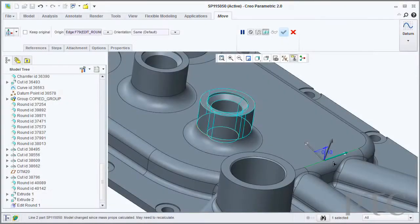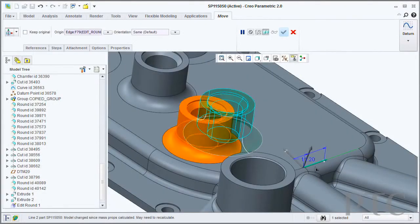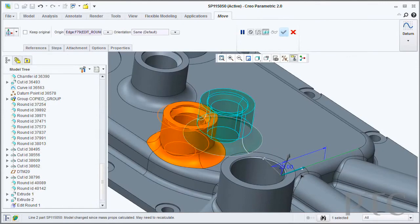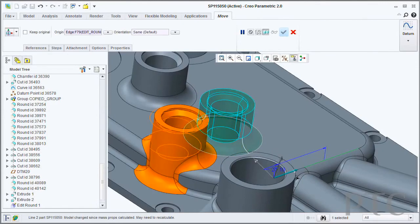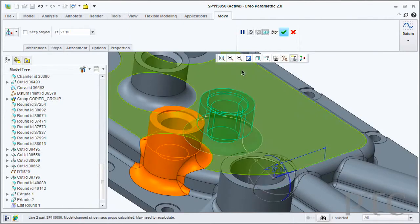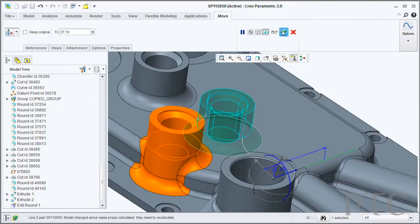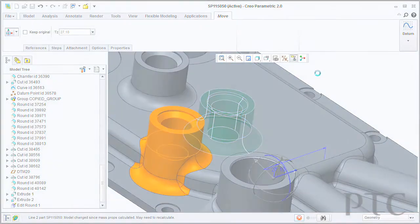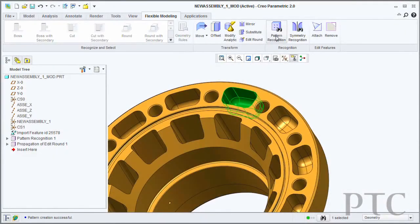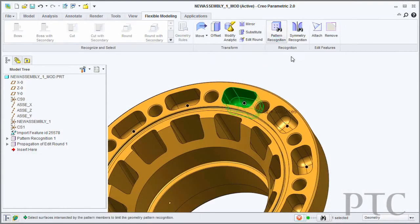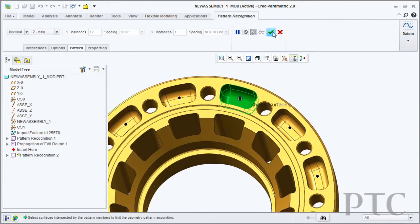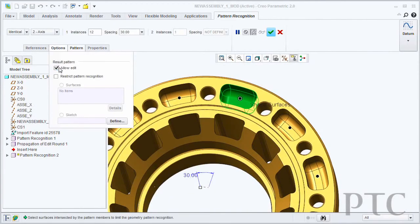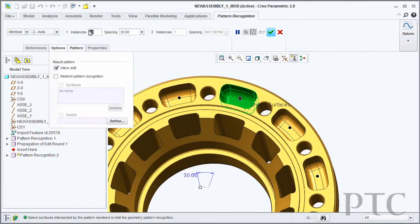Another exciting area that we added into Creo Parametric is the introduction of flexible modeling. Flexible modeling is a set of features that allow you to do direct manipulation or direct modeling type operations within a parametric environment. I can select faces, select bosses, select round geometry and edit those irrespective of where that data has come from. Whether it's come from a parametric feature based model or whether it's an imported file, a step or an IGES file. I can then directly edit that and the surrounding geometry will adjust accordingly.